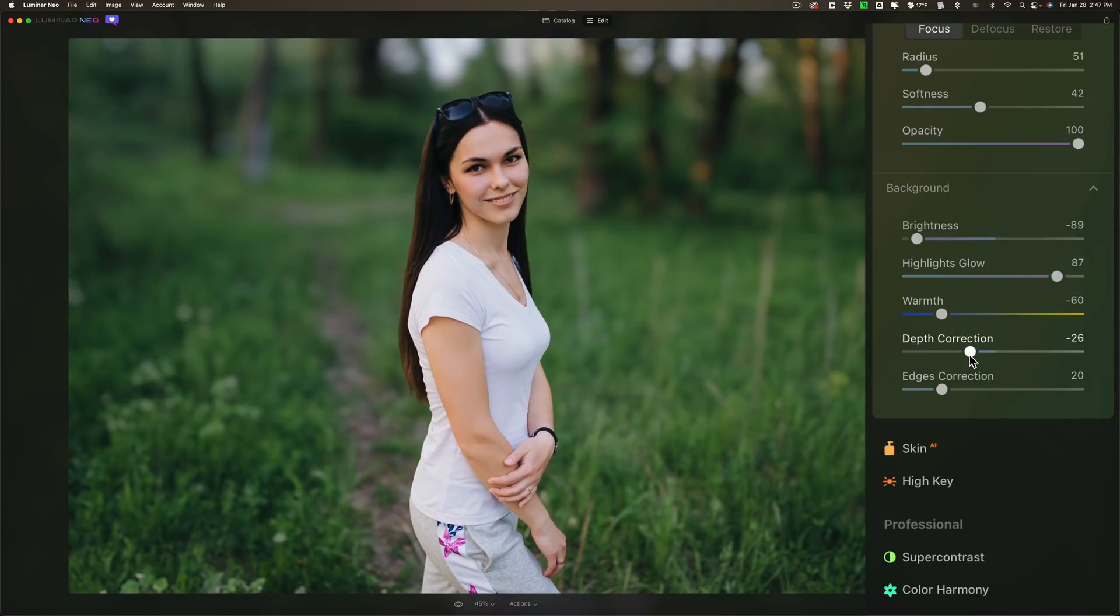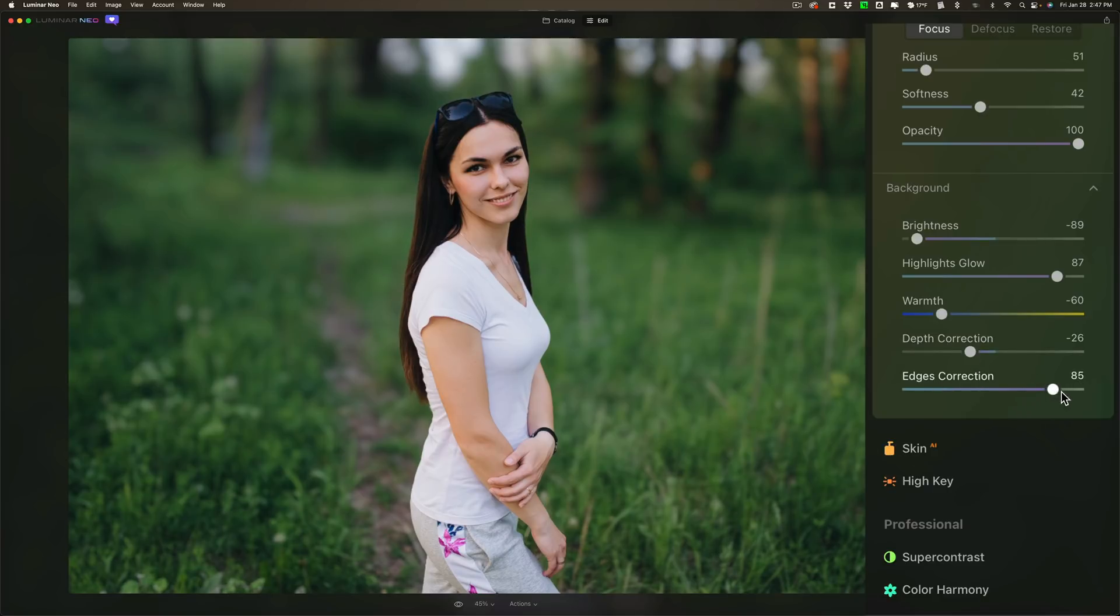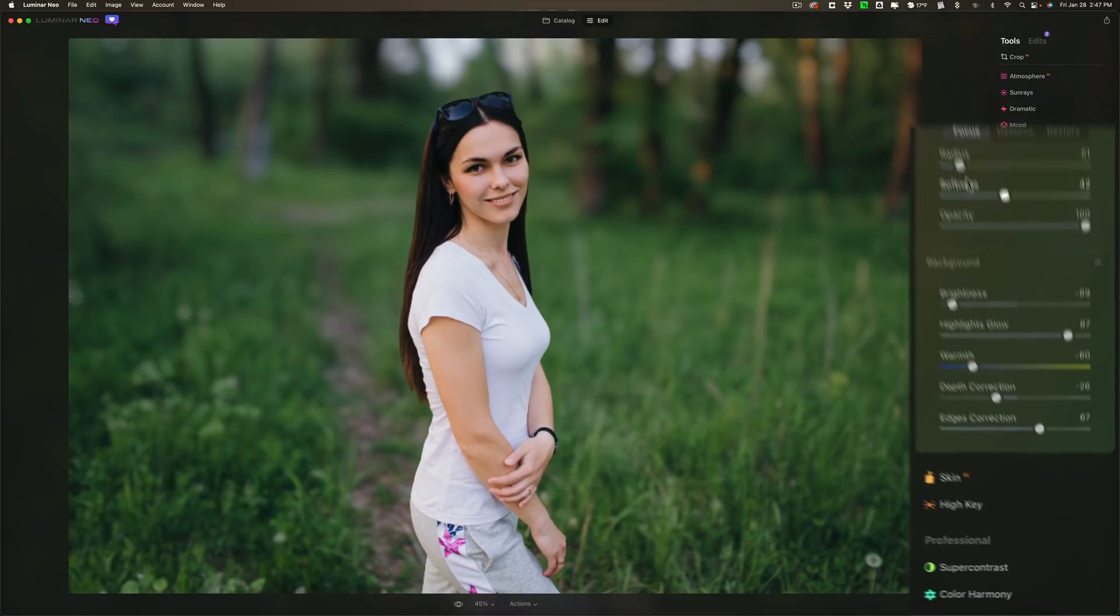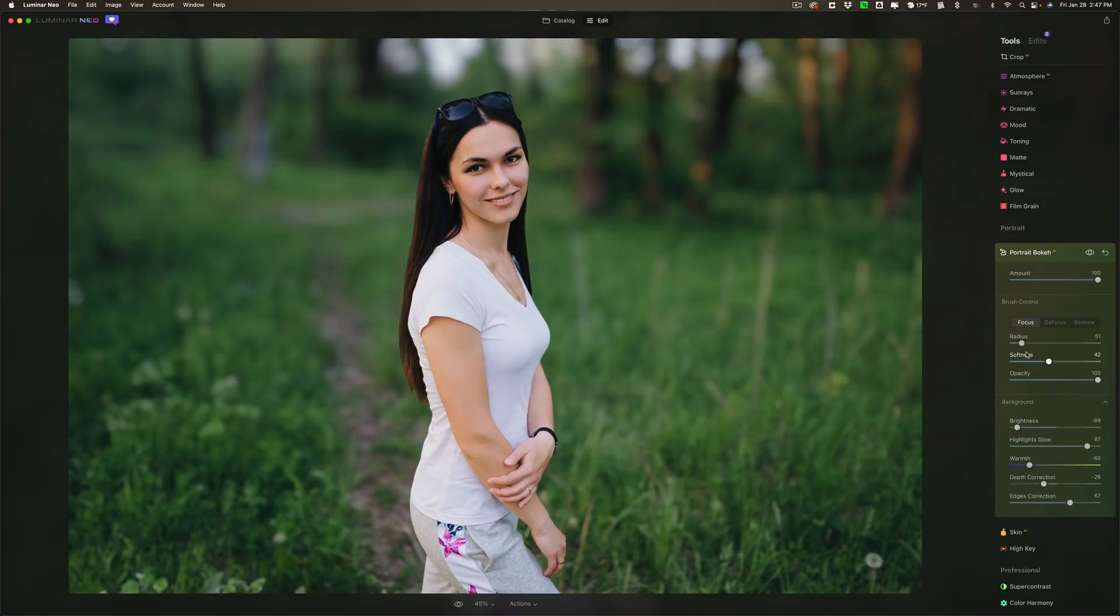Then if you find that you're getting any haloing or any kind of blurred edges that you don't want you go to edge correction and you could help correct for that. This is a very subtle adjustment and on this image I'm not seeing much there. So that is portrait bokeh that has been one of the major features of Luminar Neo that has finally been added to the early access versions for us to check out.